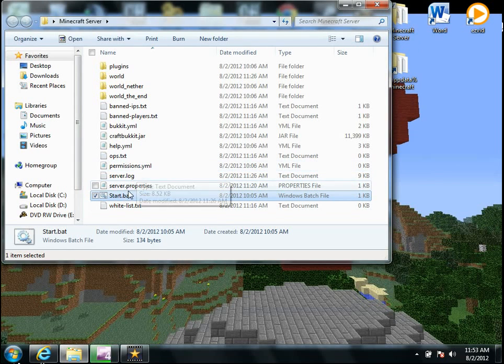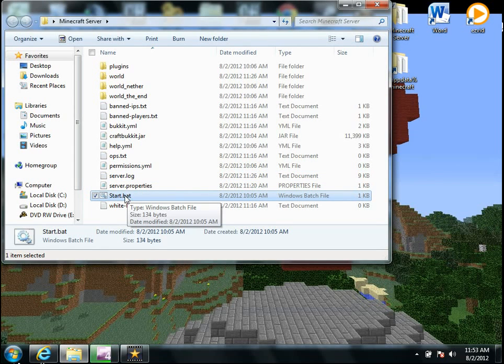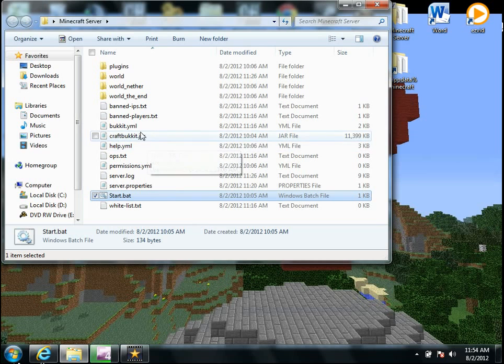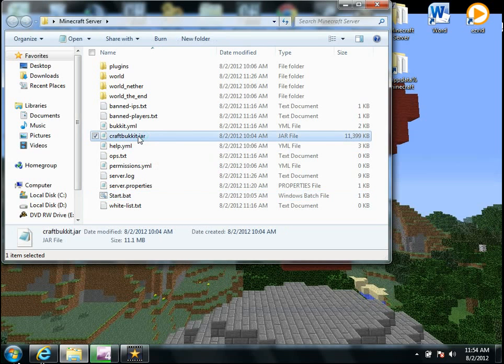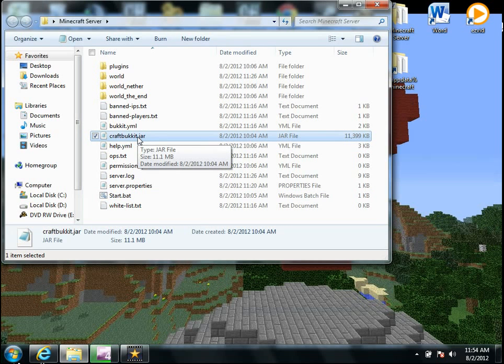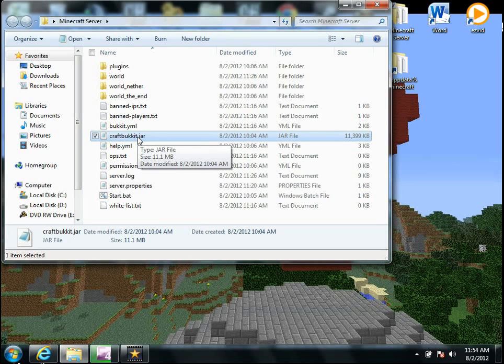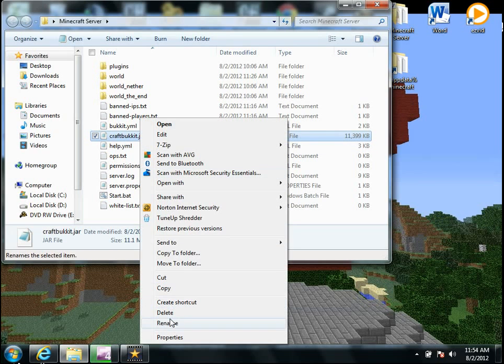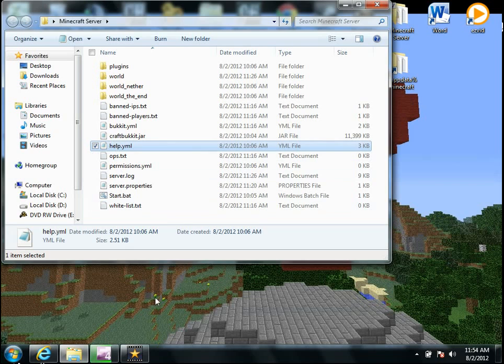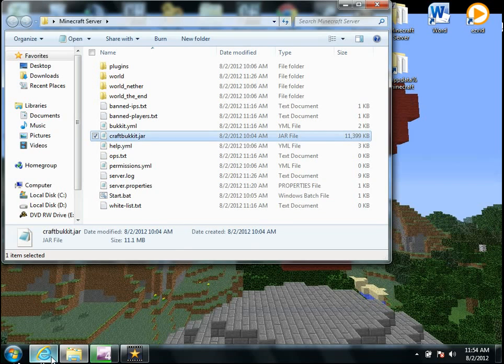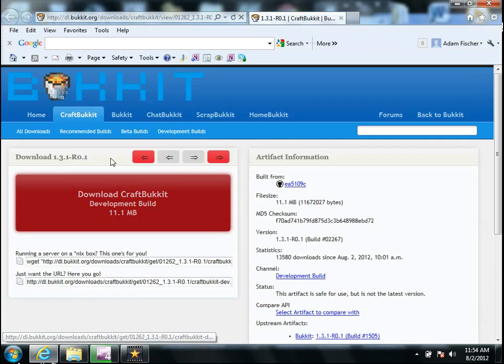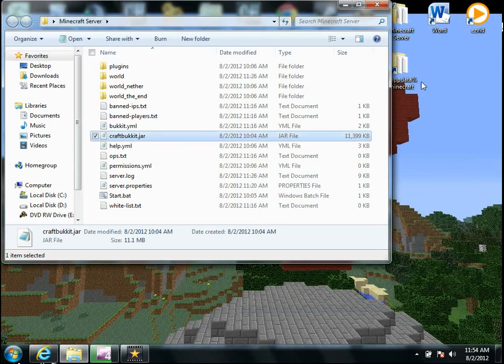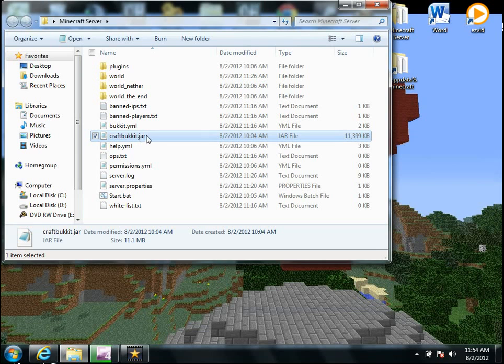So once you've done that, you'll just have this start dot bat, and this craft bucket, craft bucket with a bunch of letters and numbers after it. And then it will say dot jar. What you're going to do is you're going to need to rename that, rename it just to craft bucket dot jar. And what this here is, is this download thing right here.